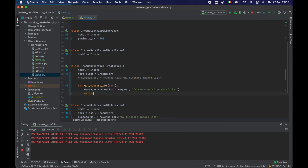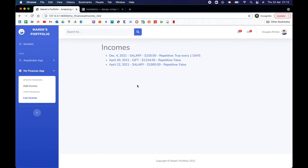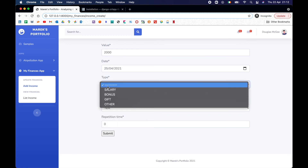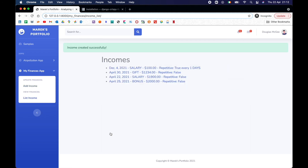Let's go back, refresh, and add an income — 2000, date the 25th, 'Bonus', non-repetitive income. 'Income created successfully' — now we know something happened! And there it is in the list.